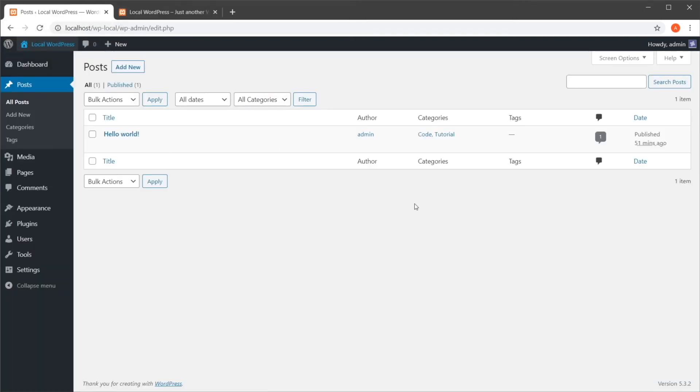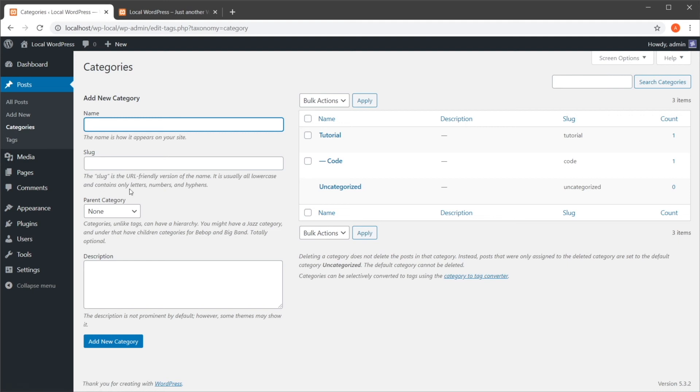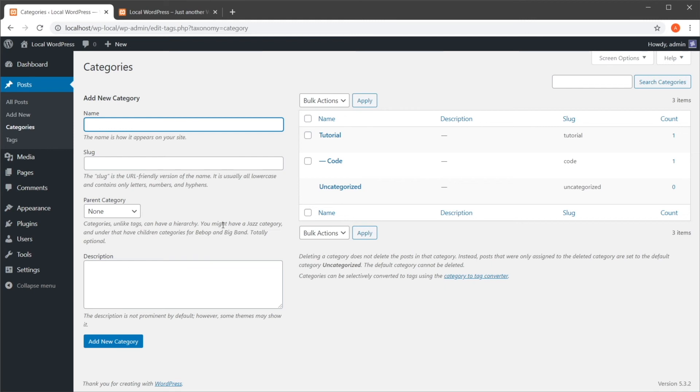Now, what if you want to edit a specific category? Well, that's when you need to open up categories here. And this will give you a list of all the categories. And of course, from here, you can add new categories, you can even add the description to them, which is something that we couldn't do previously from the post screen.